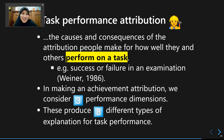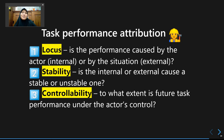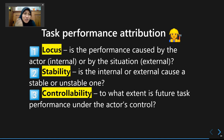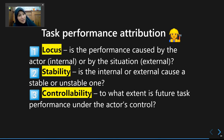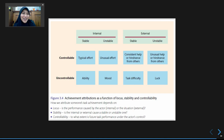The three dimensions are: first, locus — is the student's performance caused more by the actor (internal) or by the situation (external)? Second, stability — is the internal or external cause something stable or unstable? Third, controllability — whether the outcome of future tasks will be under someone's control. This matrix explains the combination of those three dimensions.